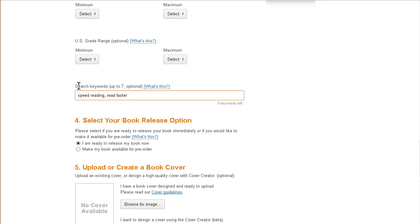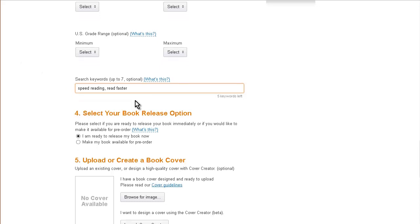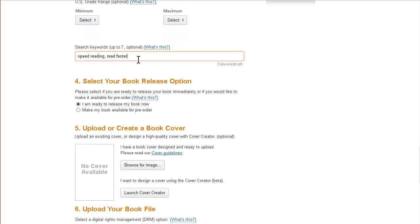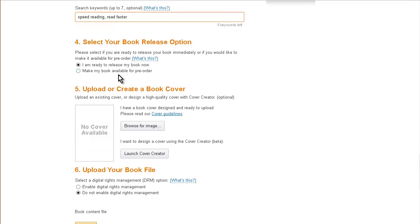Select your book release options—whether you want to release it now or make your book available for pre-order, whichever way you want to do it.